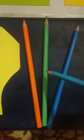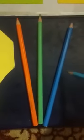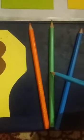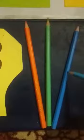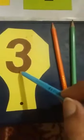It's number three. Now let's count these pencils: one, two, three. One, two, three. Three pencils. Here are three pencils.